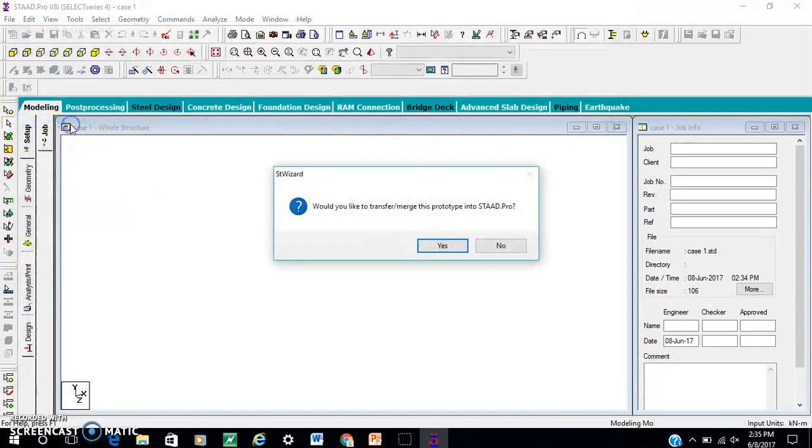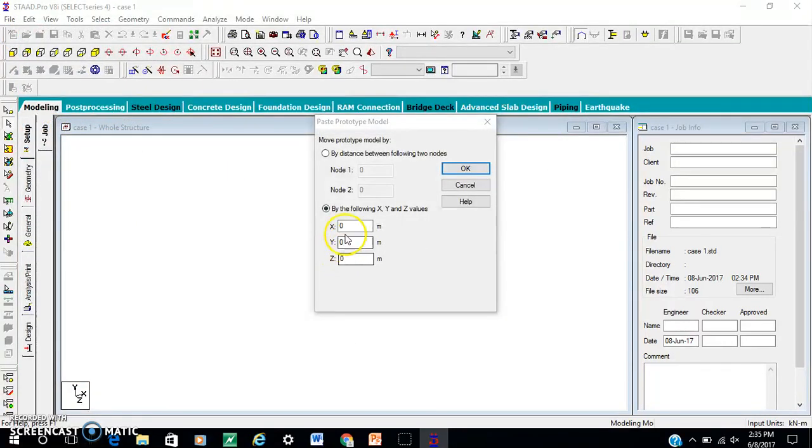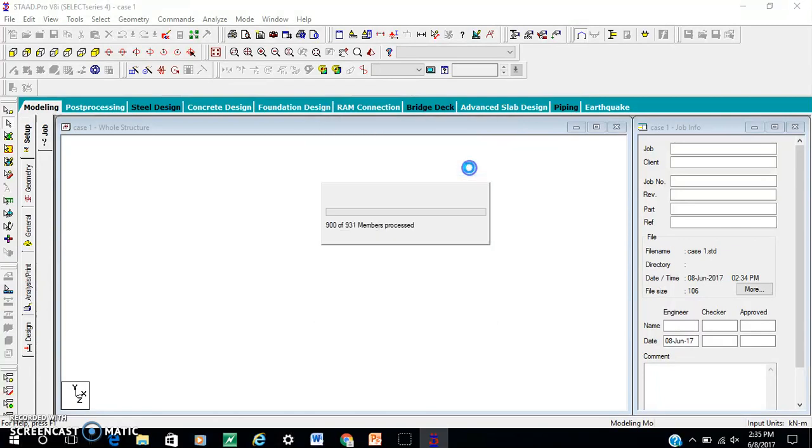Modify the model with straight flow. Yes, 0, 0 coordinates. OK.